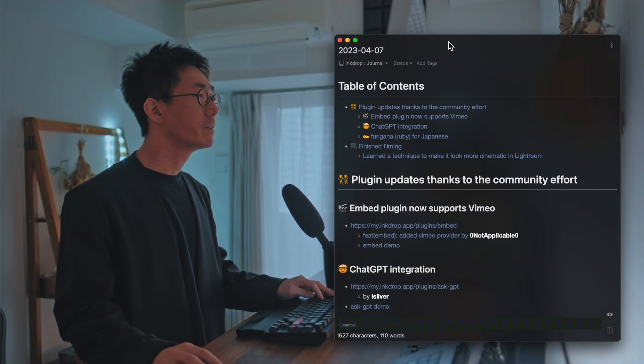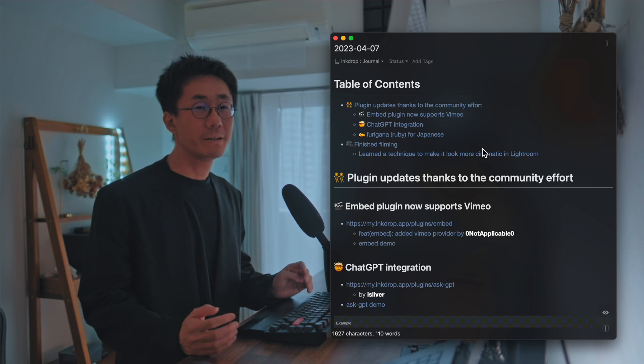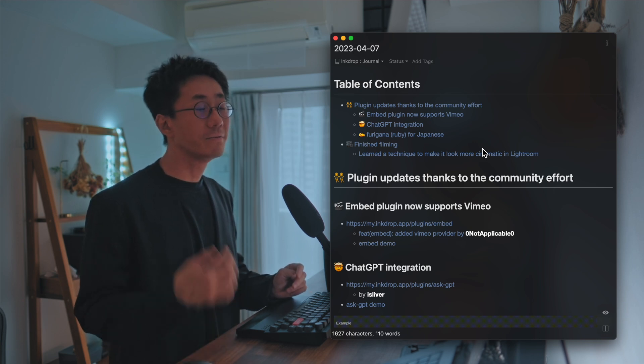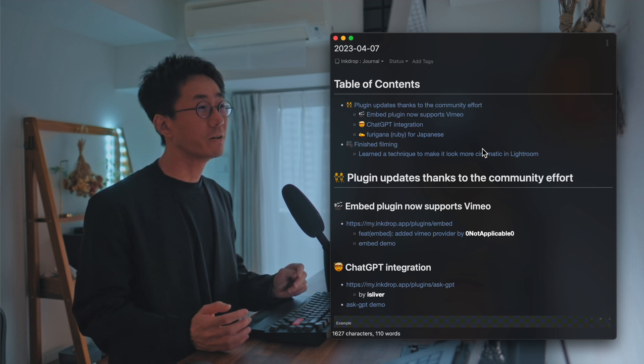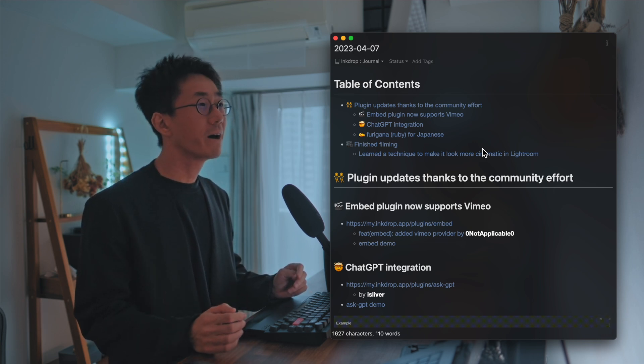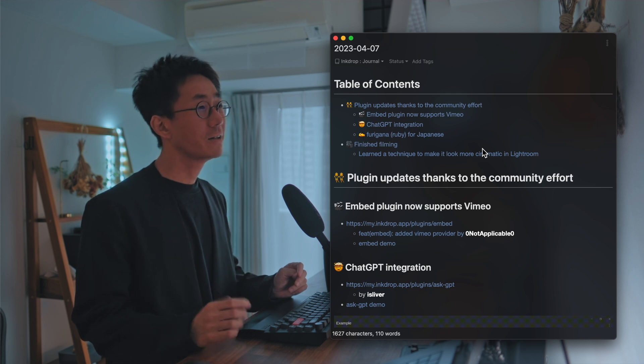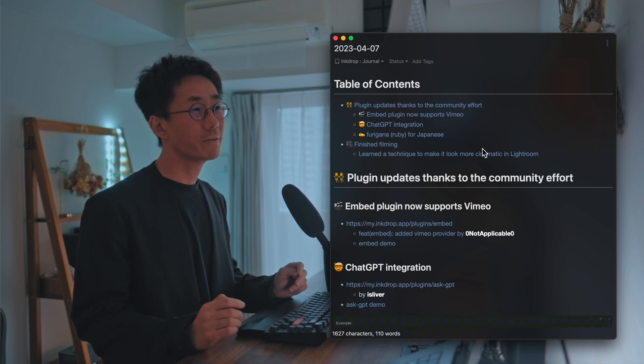Hey, what's up? It's Taka here. Welcome back to my weekly video. So I've done filming the next video for Dear World Life, and I'm currently editing it, and it should be available next week.